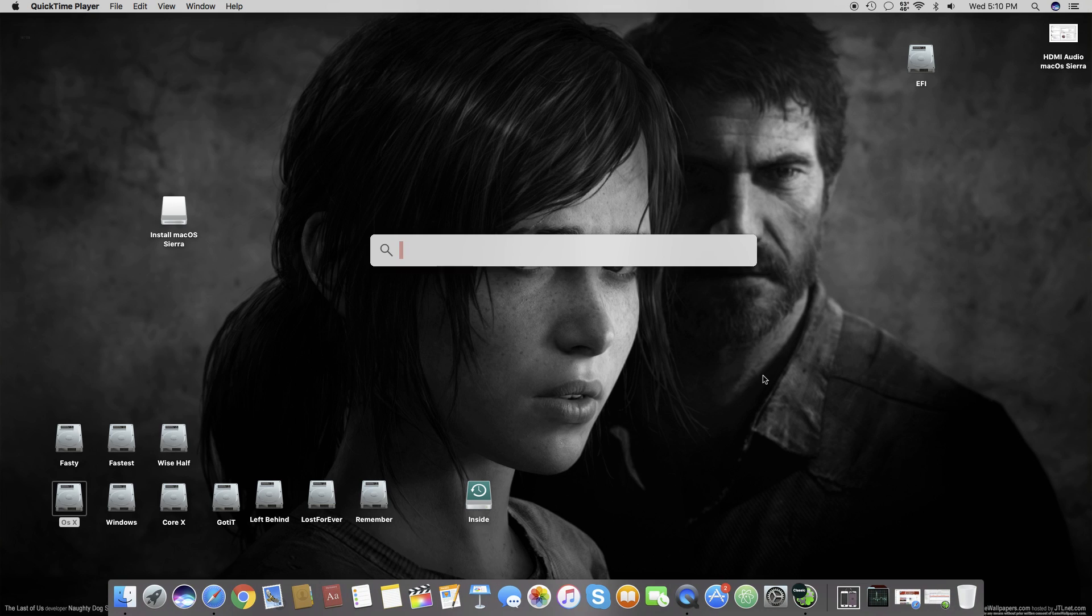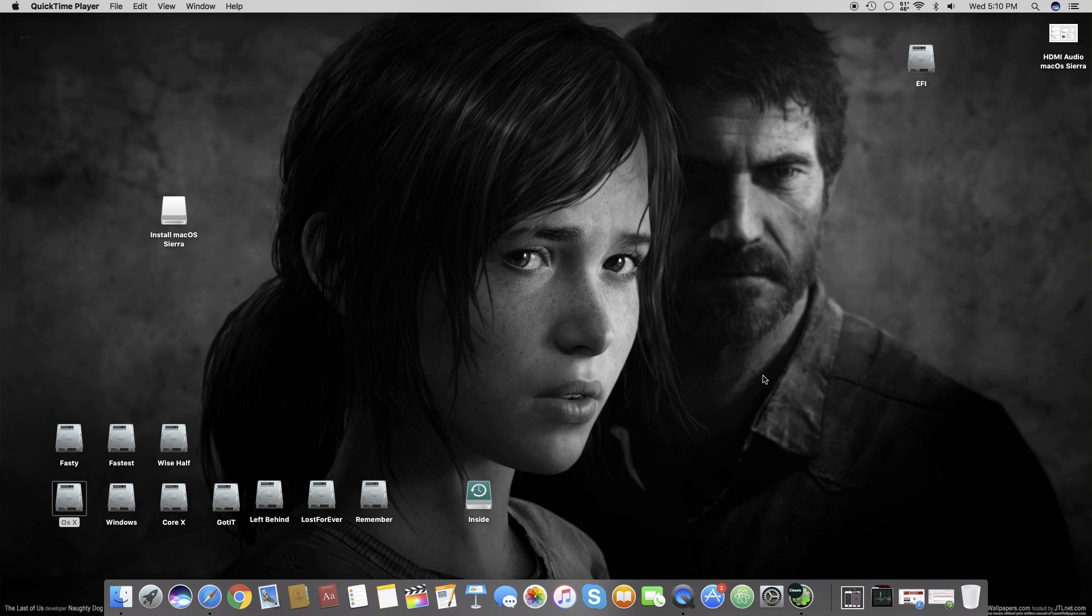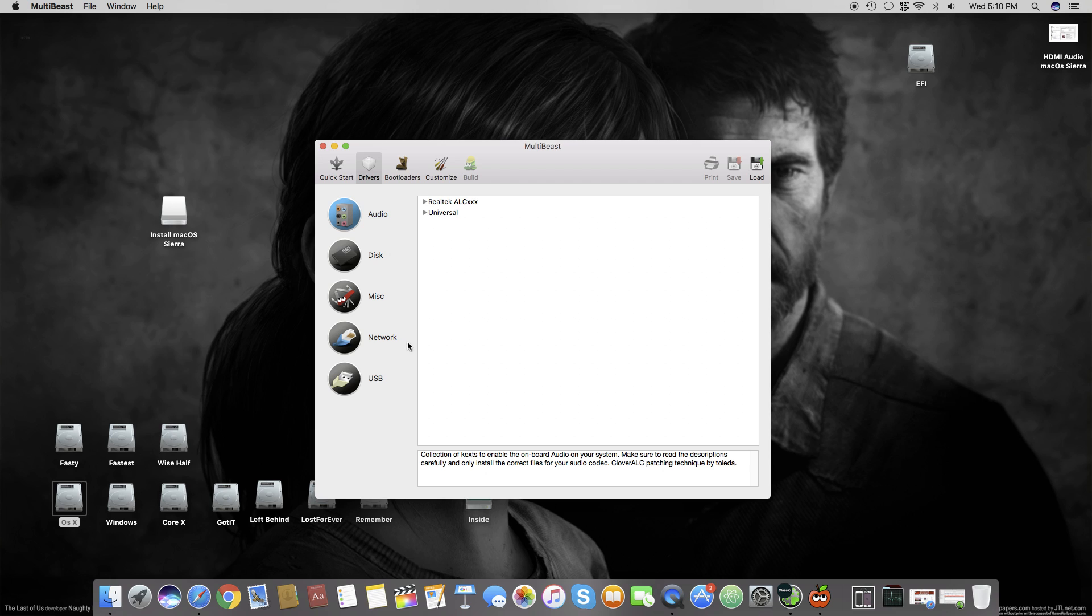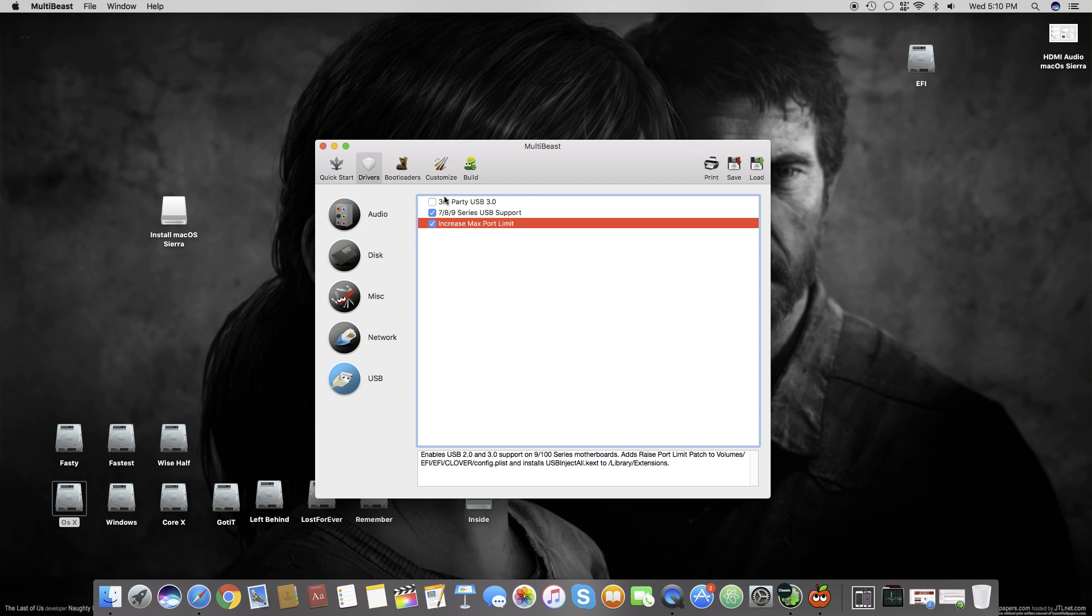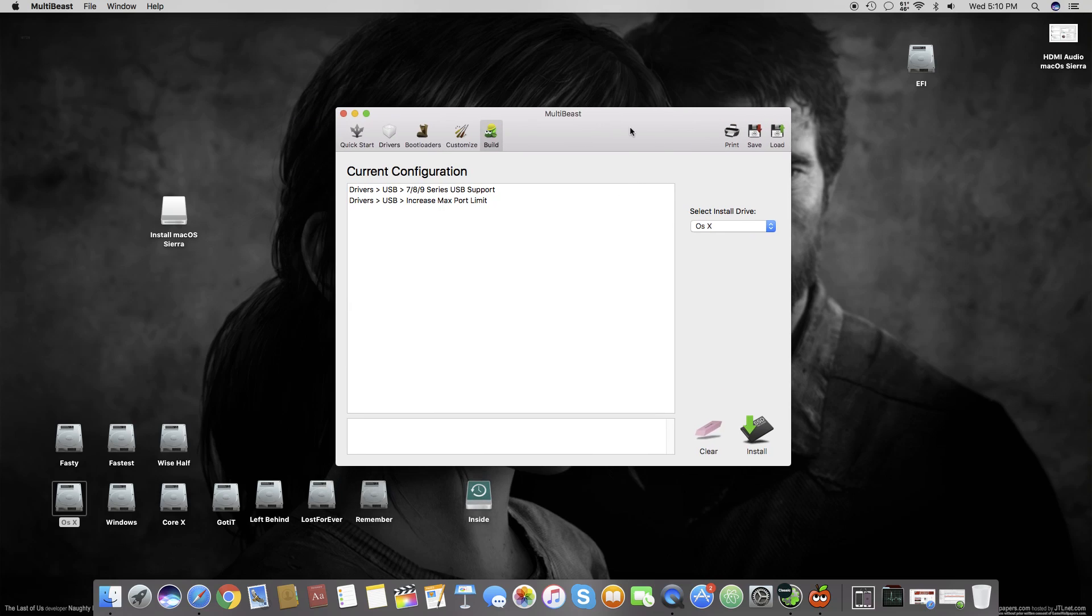The first thing you have to do is open MultiBeast 9.0, which is designed for Mac OS Sierra. You have to go to Drivers, USB, and install both of these: Increase Max Port Limit and 7/8/9 Series USB Support. I'm not going to install it because I'm using a USB recorder and if I reinstall it, that might stop working.